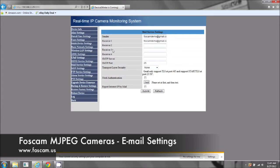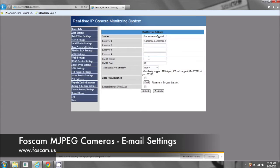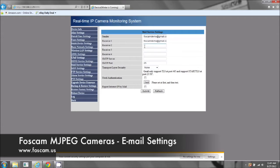Now receiver two, receiver three, and receiver four. This is for if you want other people in your family to receive the alerts or other coworkers or multiple email addresses that you have. You can send it to multiple email addresses.